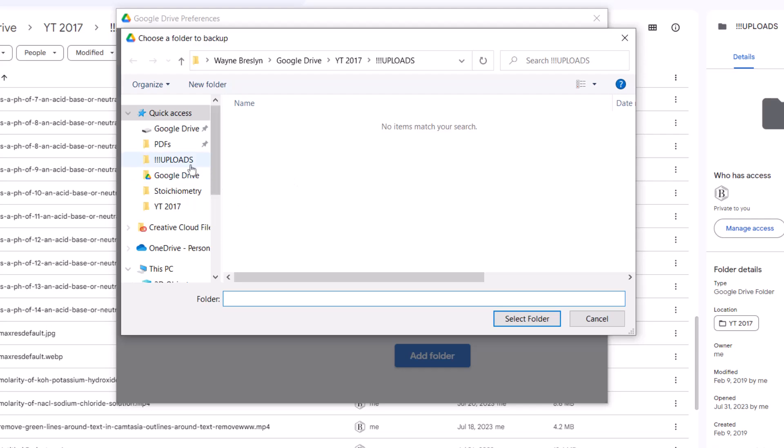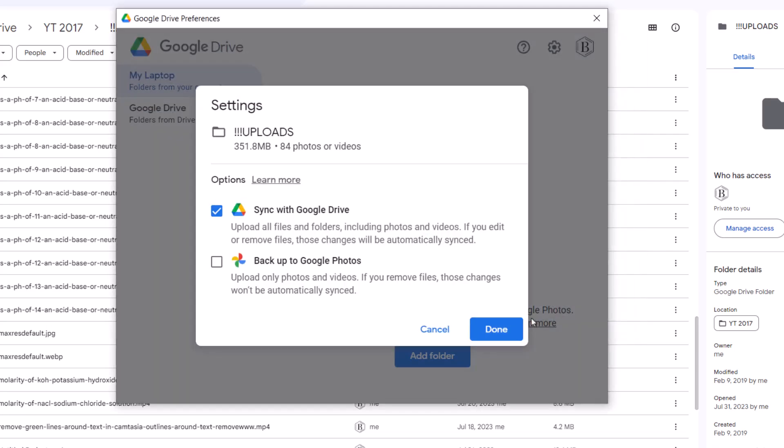And now we'll go to this folder here. So I'm in the folder I don't want to sync. I select it. And now it lets me say, sync it or unsync it.